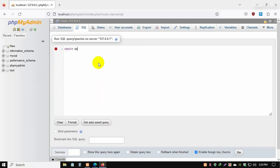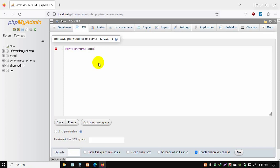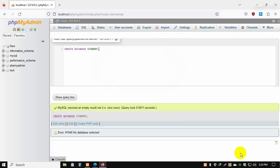Create database, then your database name. Like my database name is student, S-T-U-D-E-N-T. Finish with a semicolon, then press go. Yeah, nice!